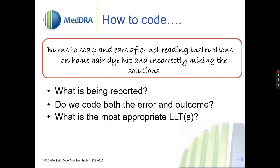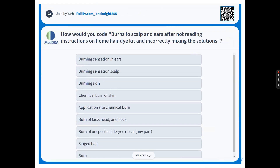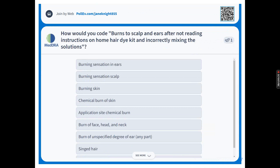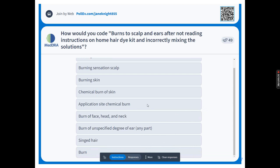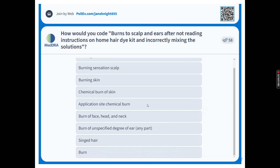Burns to scalp and ears — we know the contributing factor is not reading the instructions on the hair dye kit. What's being reported? Do we code both the error and the outcome? What would be the most appropriate LLT? Is there an error we can capture? We talk about medication errors so much — if we put it in a different context, do we need to capture it? Options: burning sensation in ears, burning sensation scalp, burning skin, chemical burn of skin, application site chemical burn, burn of face head and neck, burn of unspecified degree of ear, singed hair, and burn.